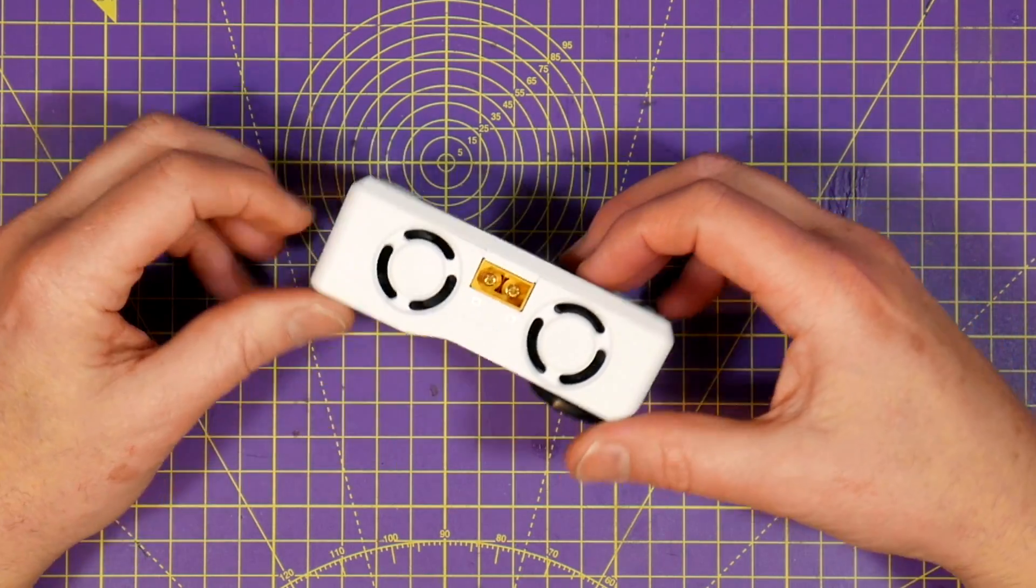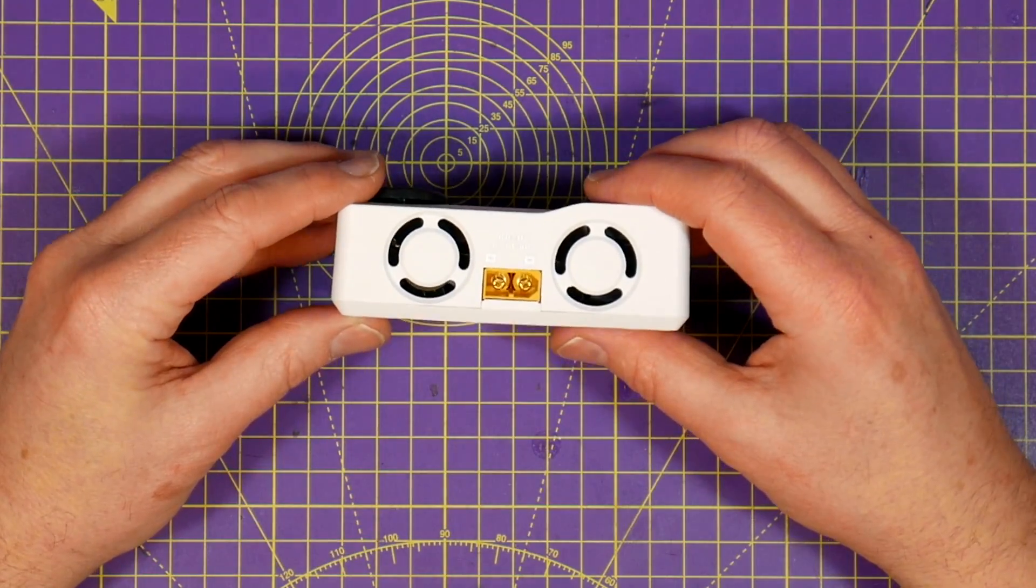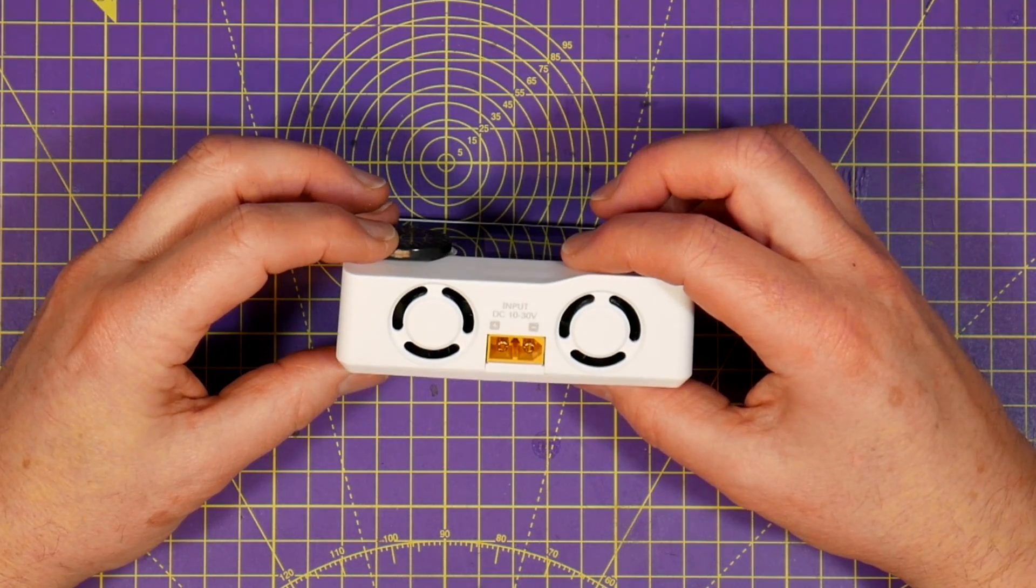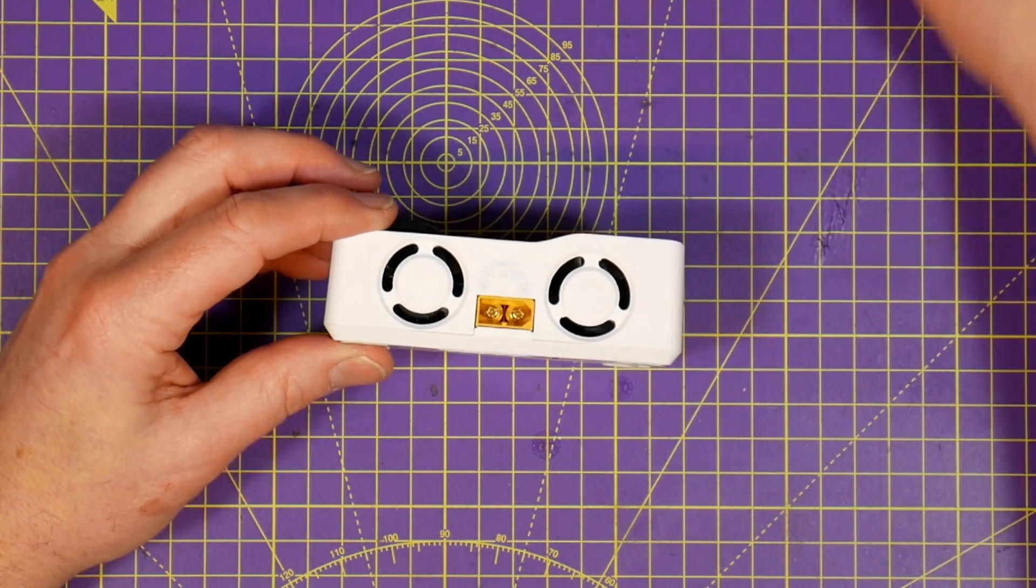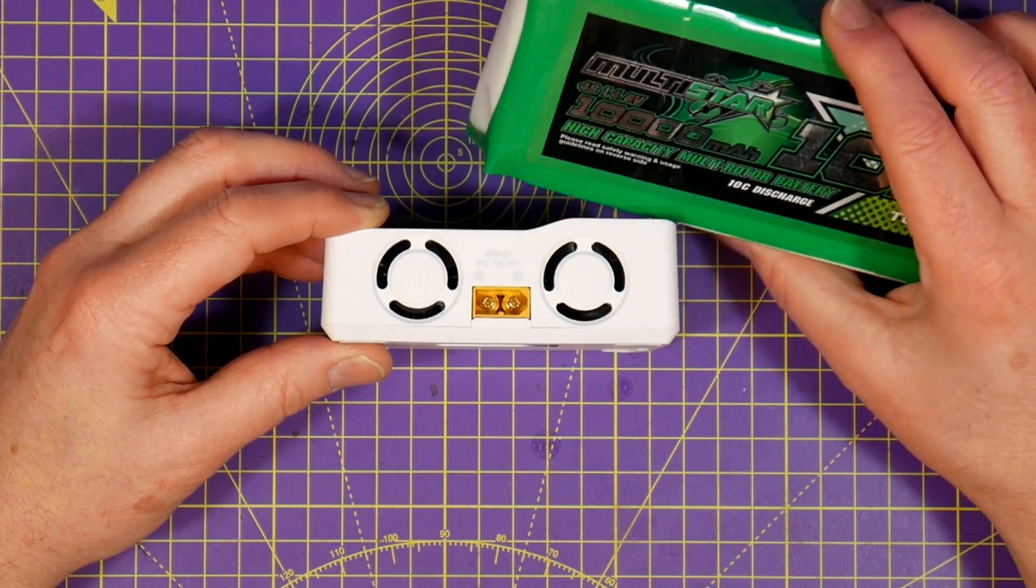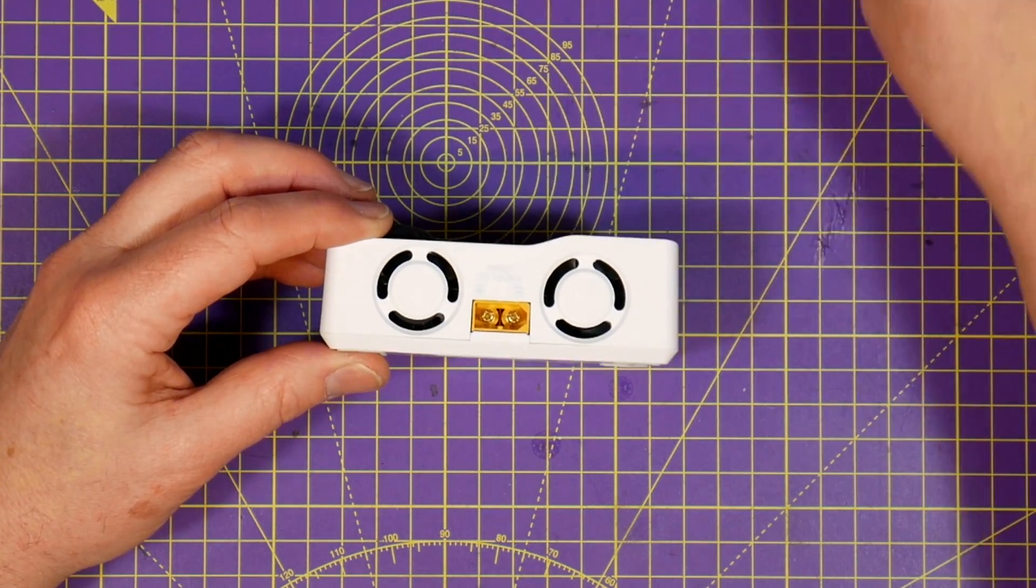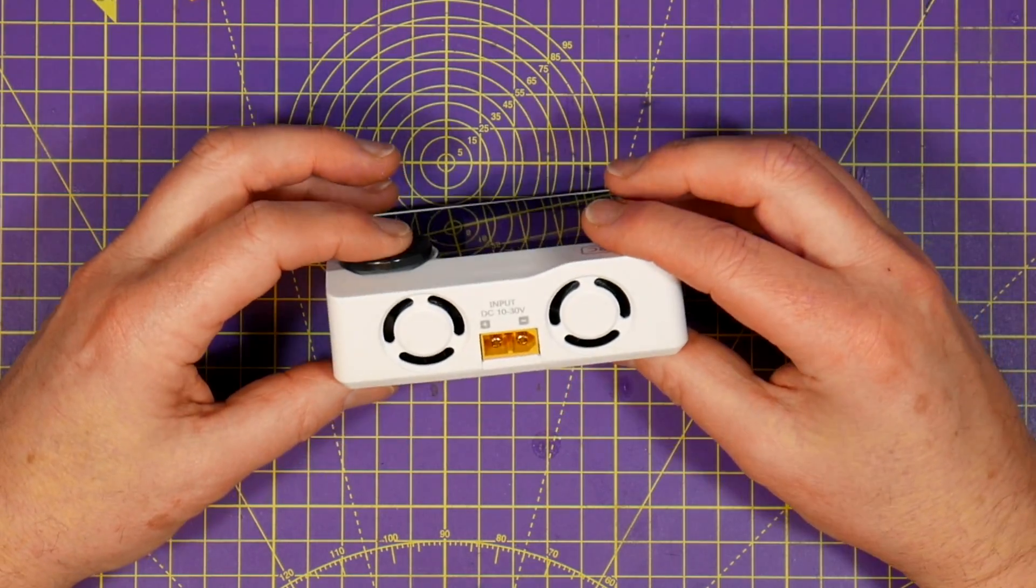The supply input is an XT60 connector that takes 10 to 30 volts so you'll need an external power source. I'll be using this large lipo in the field but you can just connect it to a bench power supply.